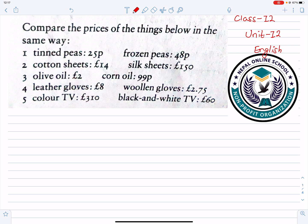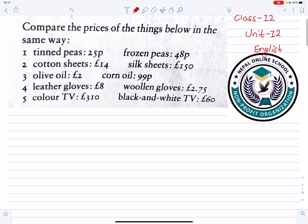First, we are going to compare the prices. If you can see it, we will scan the exercises. Compare the prices of the things below in the same way.